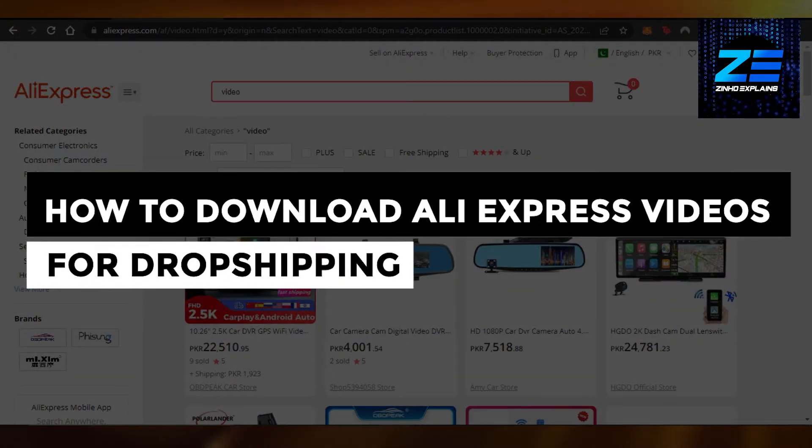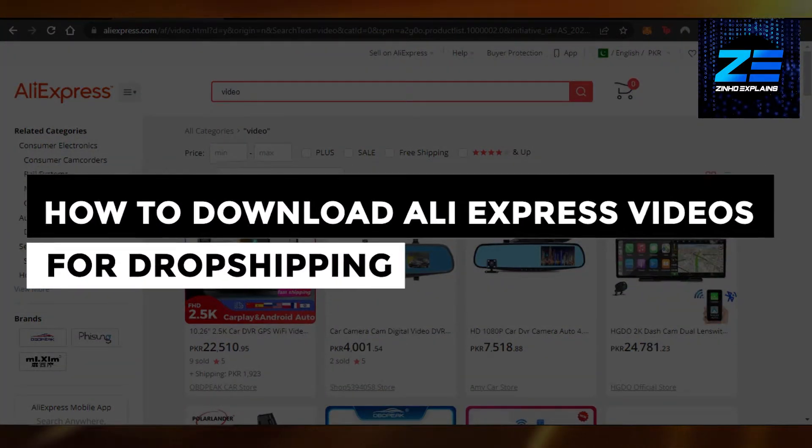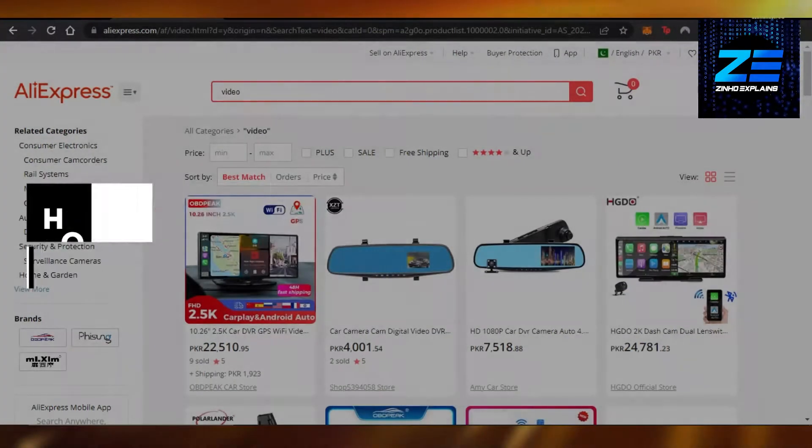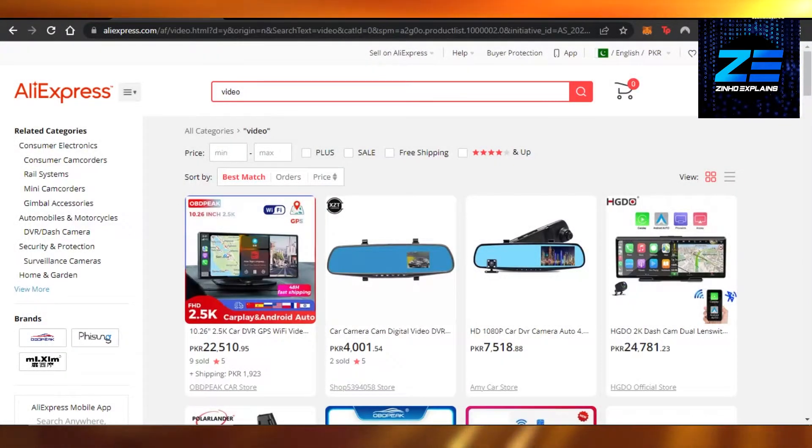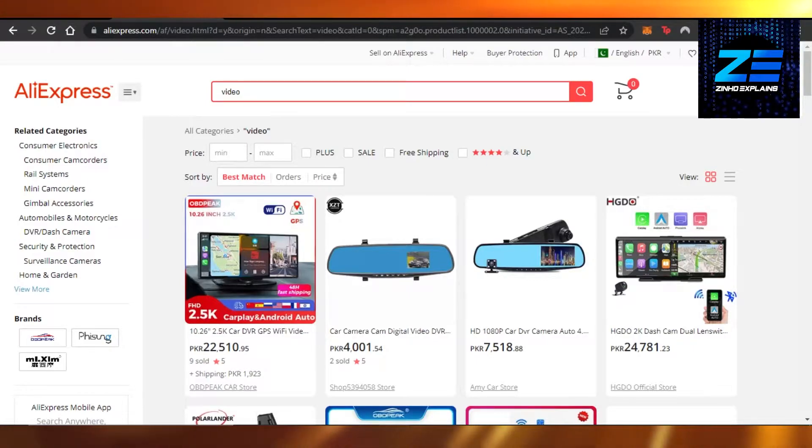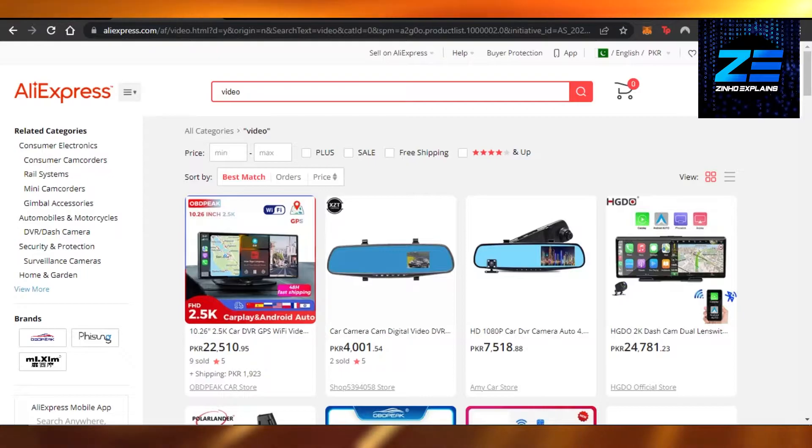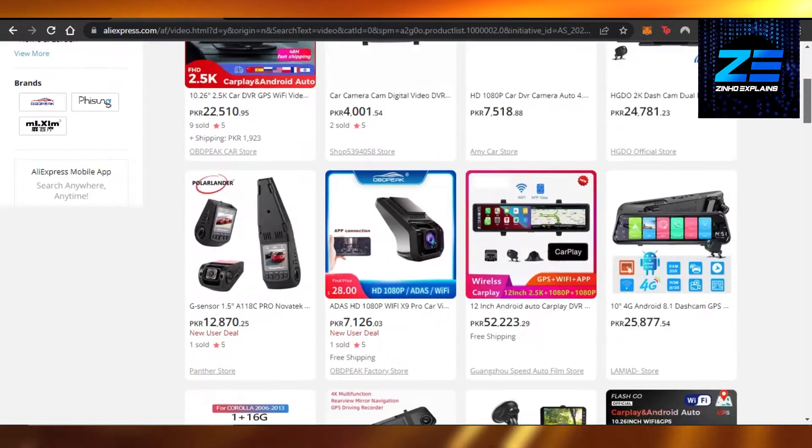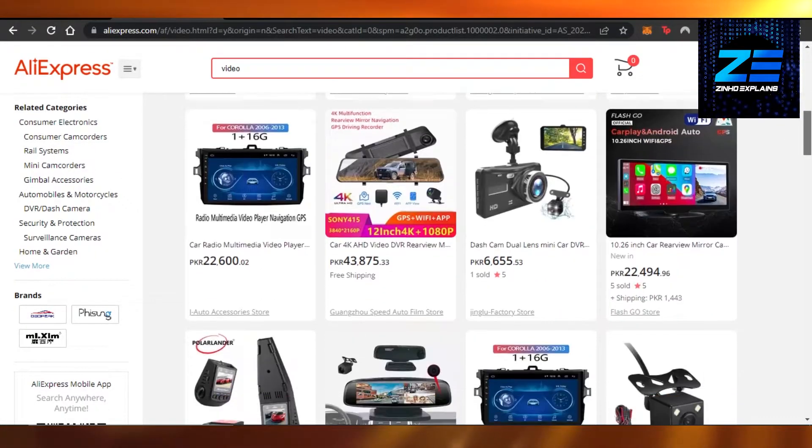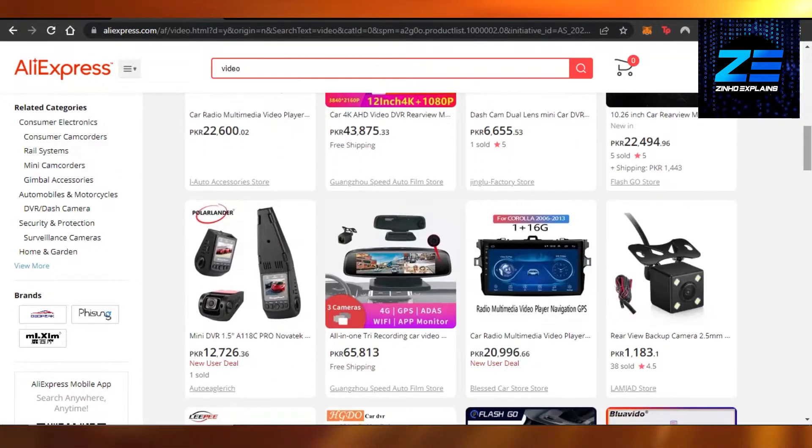How to download AliExpress videos for dropshipping. Hi guys, welcome back. Today I'm giving you a quick tutorial on how to download videos that we see on AliExpress for our dropshipping business. So let's get started.